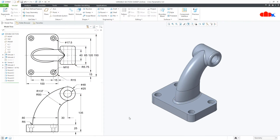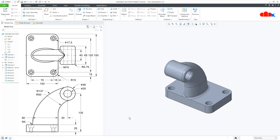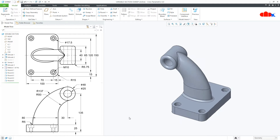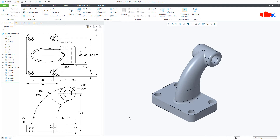Hello friends, Satyendra here. In this video, let's understand variable section sweep in Creo Parametric. So let's get started.